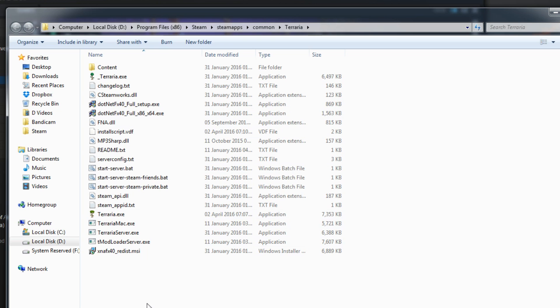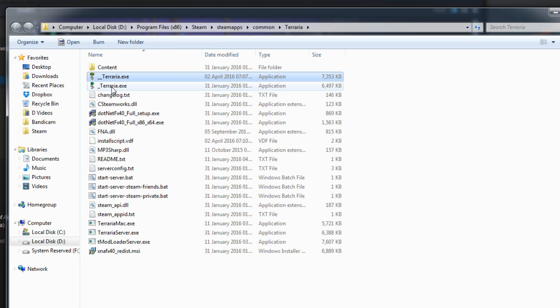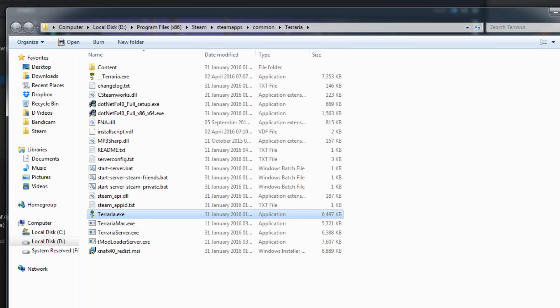It's worth mentioning that to uninstall it, all you need to do is rename your ModLoader Terraria file to anything else, and then put the name of the original Terraria back to just Terraria with a capital T. And that is pretty much it.